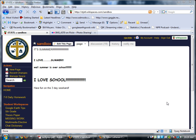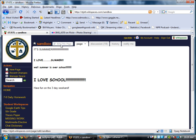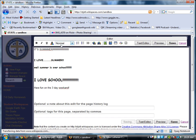This video shows how to add an image to a Wikispaces page. First off, I know I'm logged in because I can see my username right there. Once I'm logged in, all I have to do is go to edit this page.